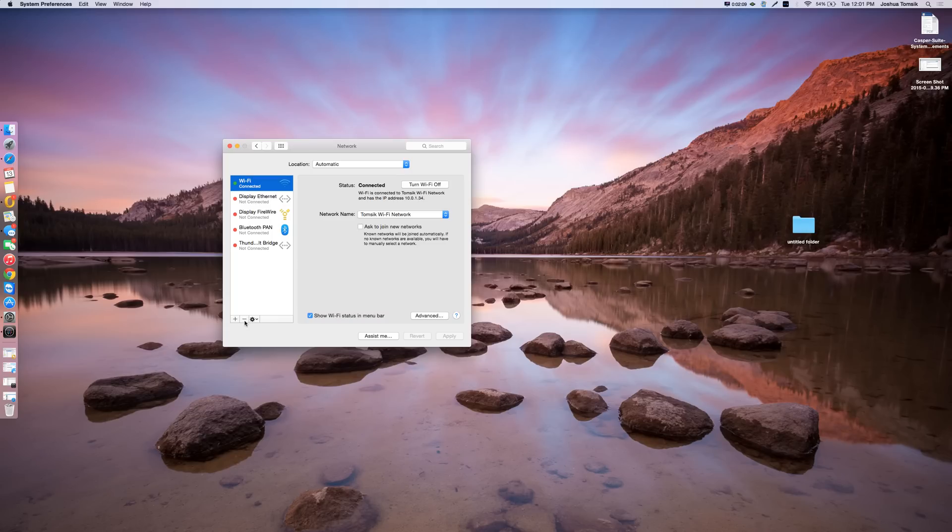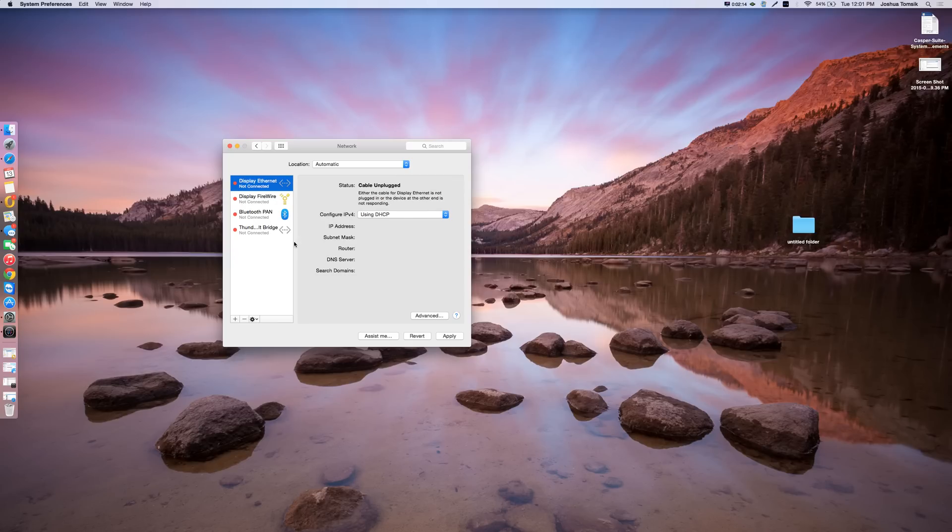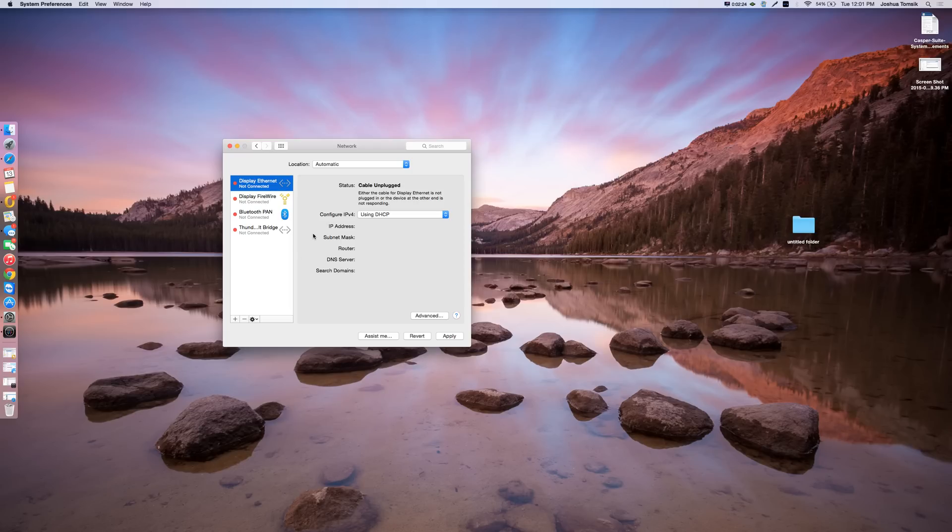I'm going to hit that to delete my Wi-Fi connection, delete the selected service. Now, as you can see, I only have four possible connections available to me. If you were to leave this the way it is, you would not be able to connect to a network on your Wi-Fi.